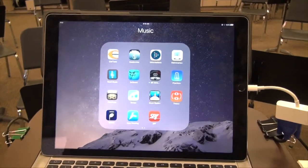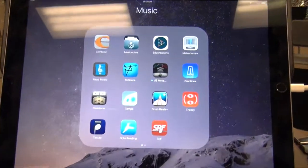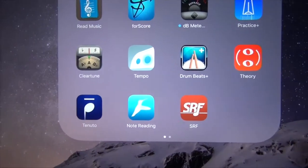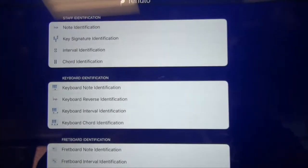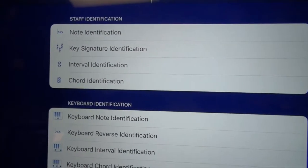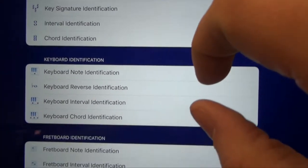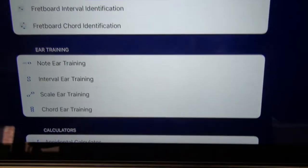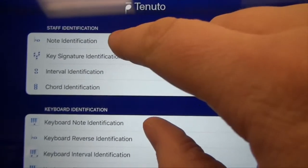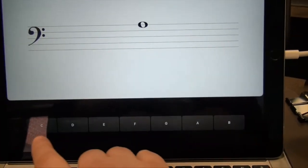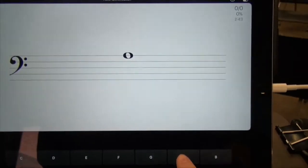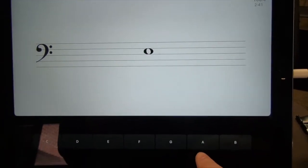Tenuto. I use the Tenuto app in conjunction with the musictheory.net website to provide additional instruction on various topics such as note identification and key signature identification. Tenuto and musictheory.net allow me to create customized quizzes and exercises for the identification of notes in varying clefs and key signatures. This is especially helpful when differentiating my teaching to accommodate students that need extra support and practice on note identification.